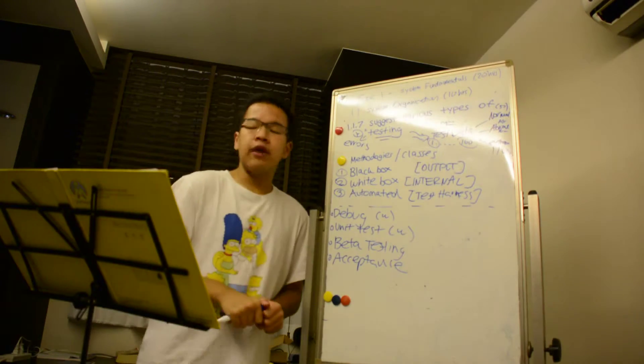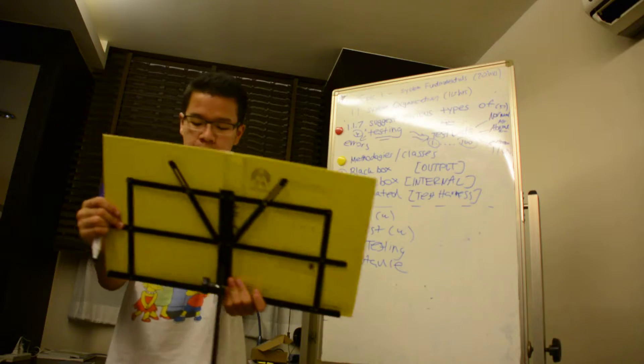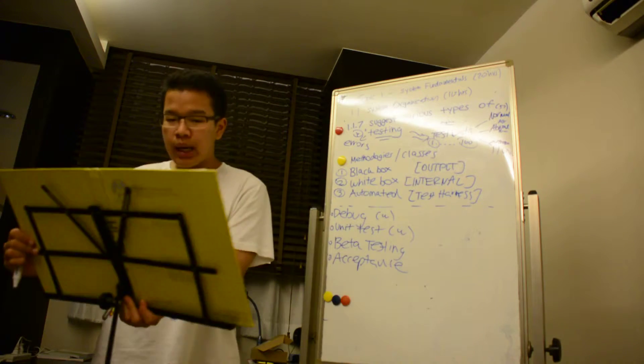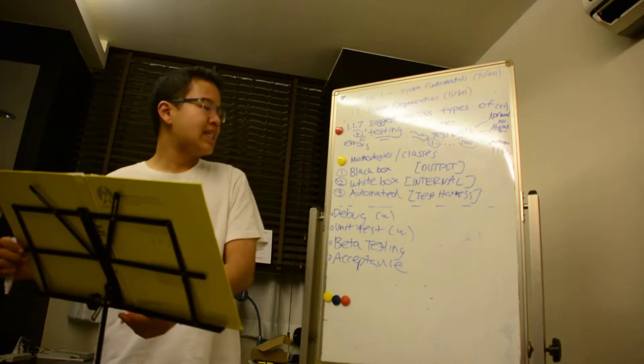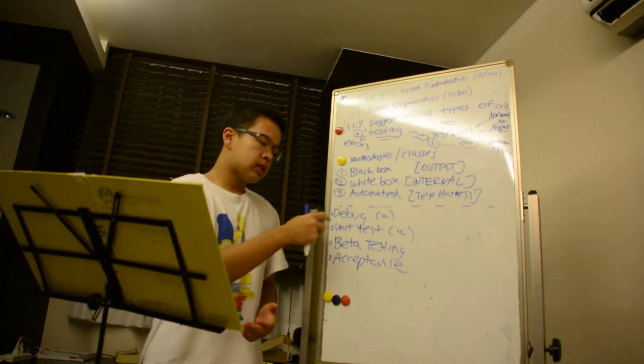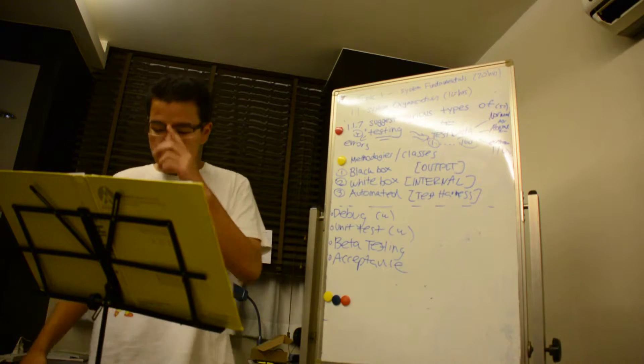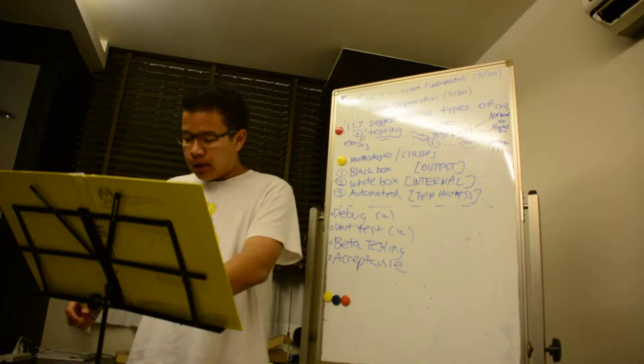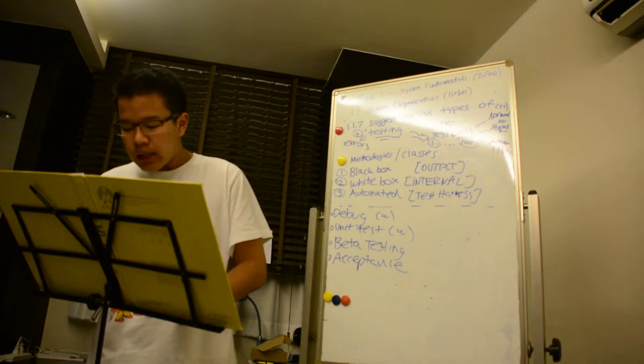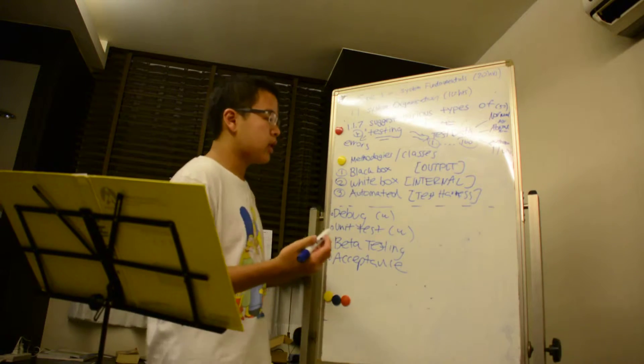So during development, programmers probably spend considerably more time testing and debugging - that's one keyword we will revisit later - than the time they actually spend writing the code.